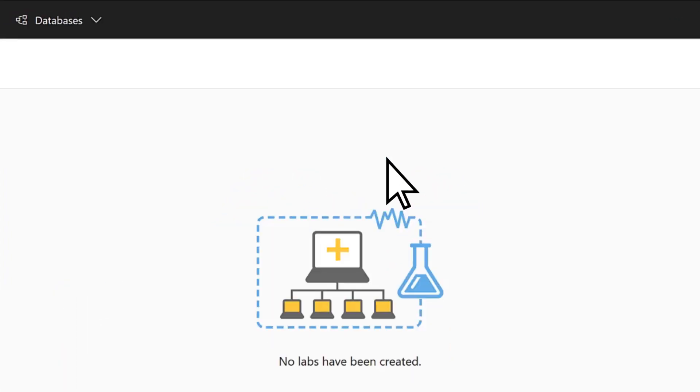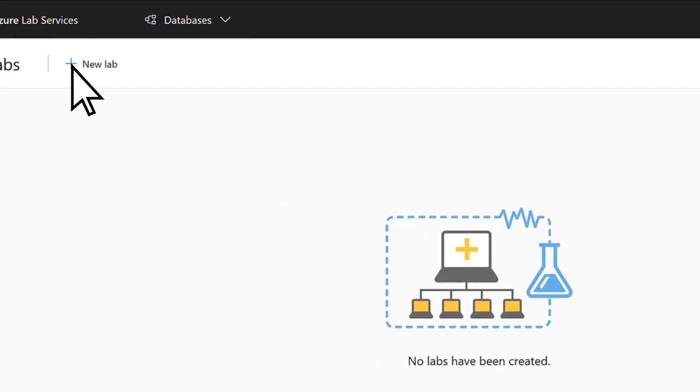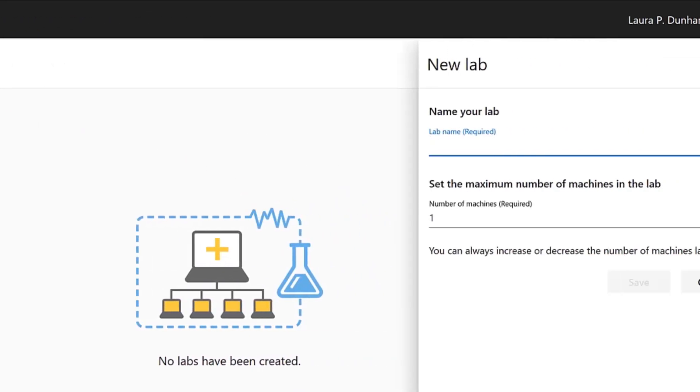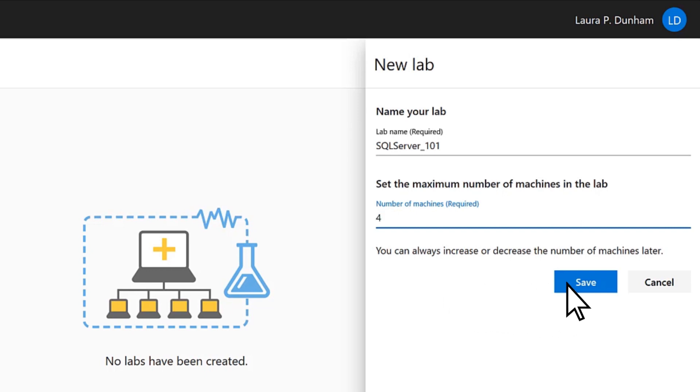To create a new lab, select New Lab, name your lab, choose the number of machines that you want in your lab, and select Save.